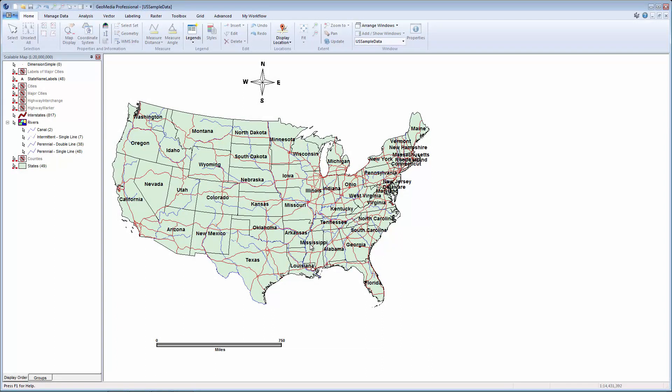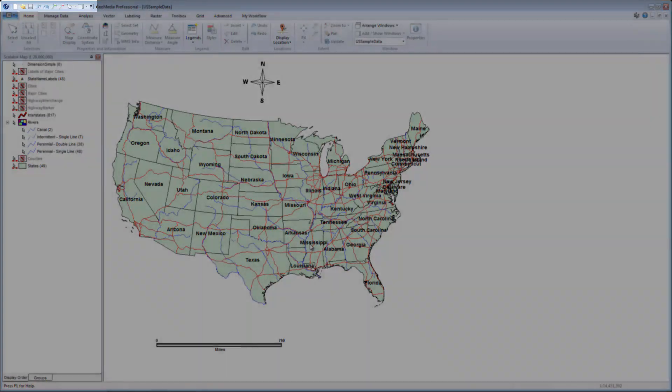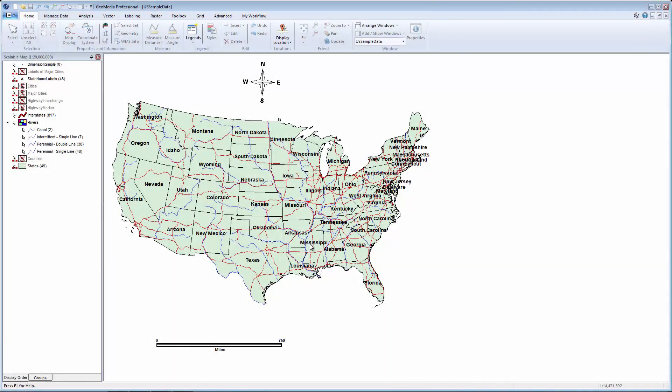Above the ribbon is the Quick Access Toolbar. This toolbar will remain available as you change tabs and can be customized to contain your most frequently used tools. We'll see this in more detail in a few minutes.